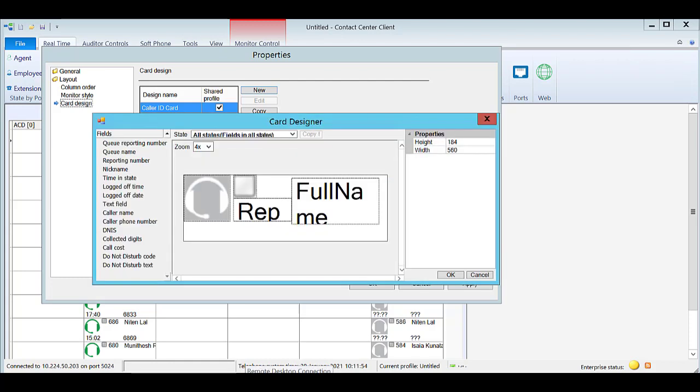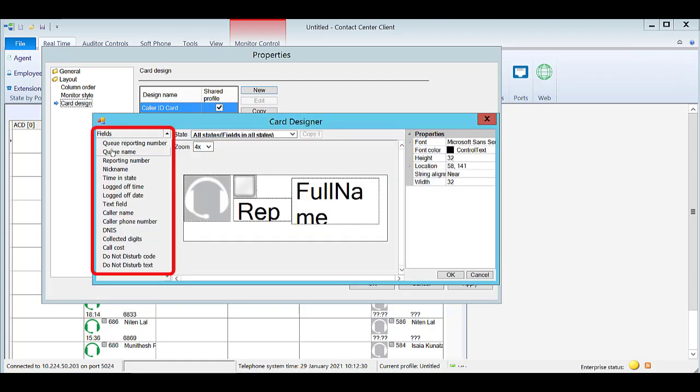Use the card designer to create the desired layout. Drag and drop fields from the left hand side into the card layout.